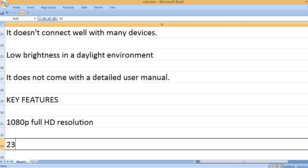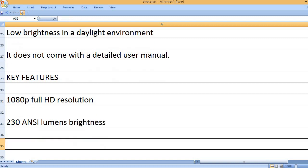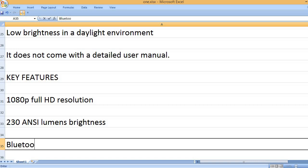1080P Full HD Resolution, 230 ANSI Lumens Brightness.